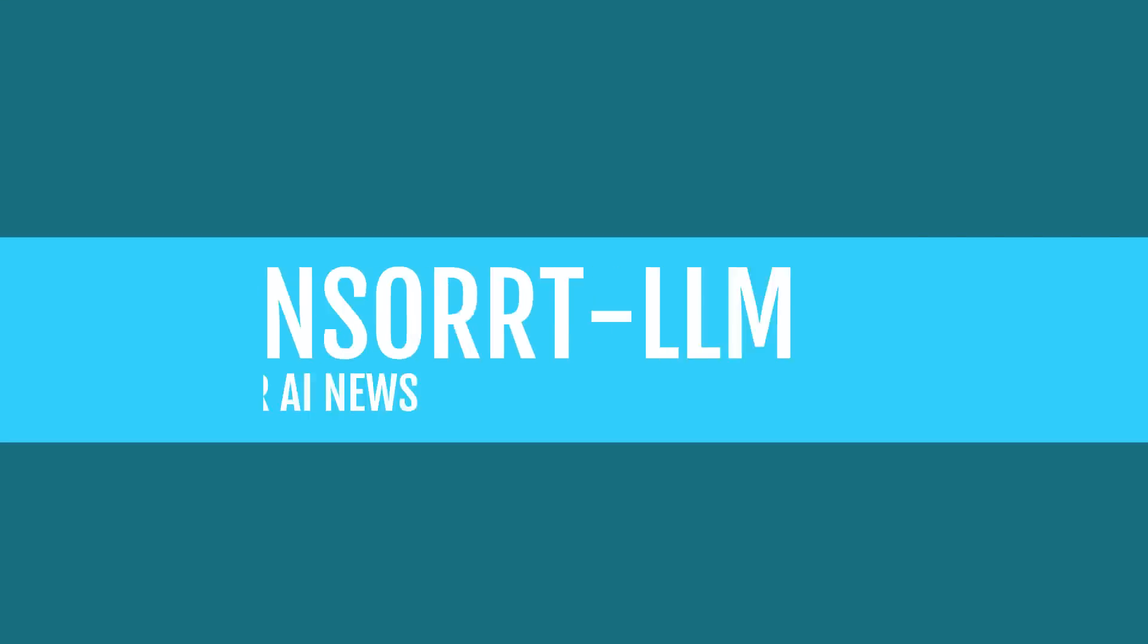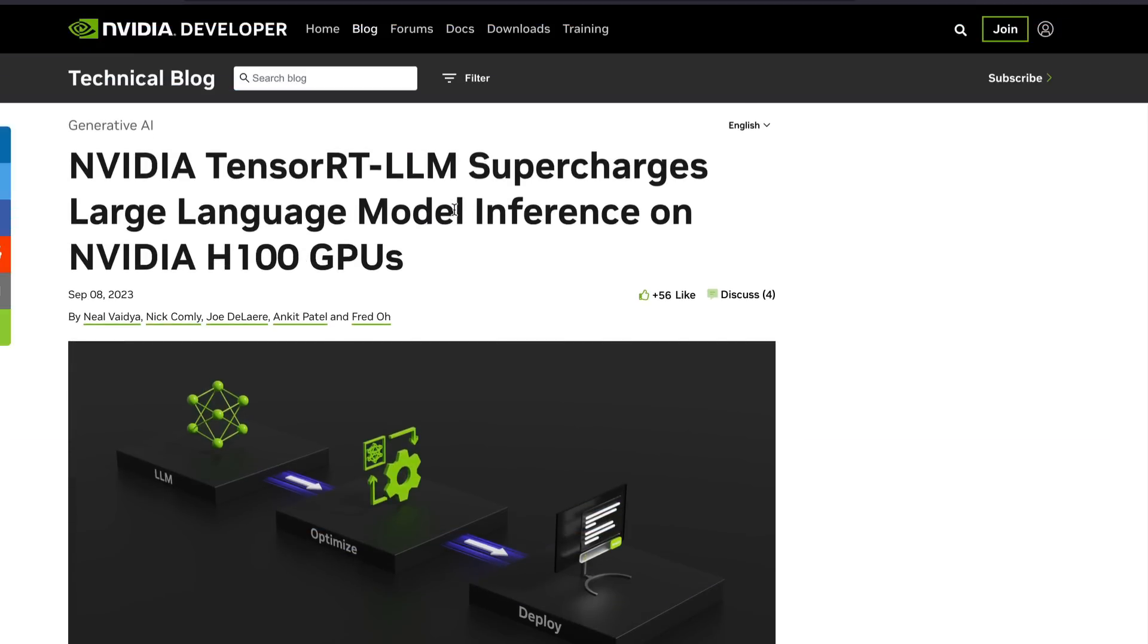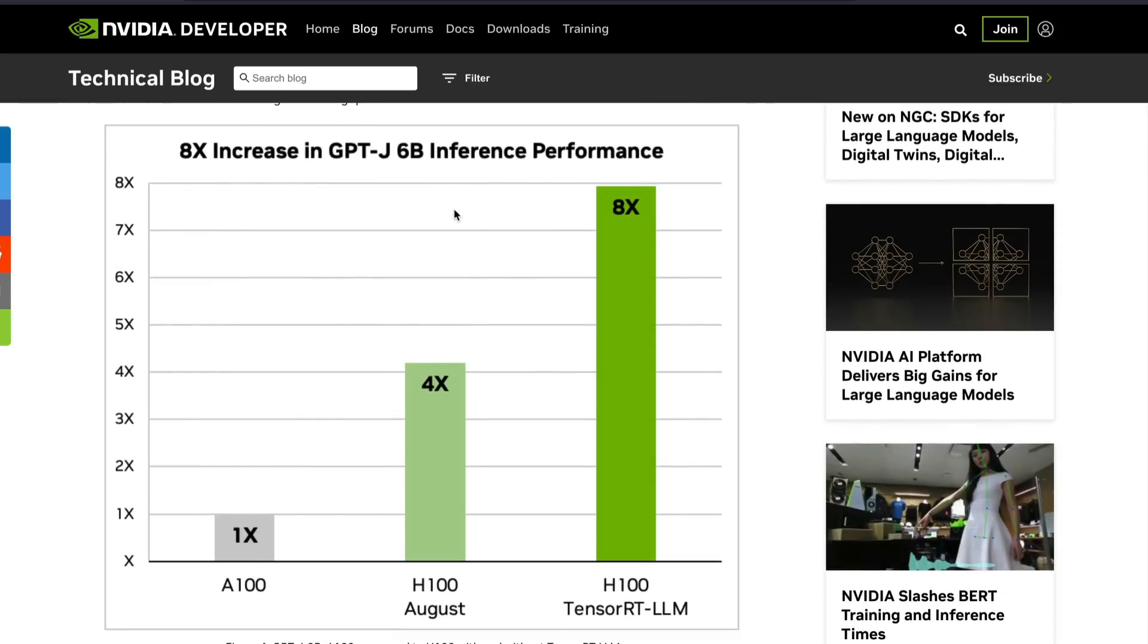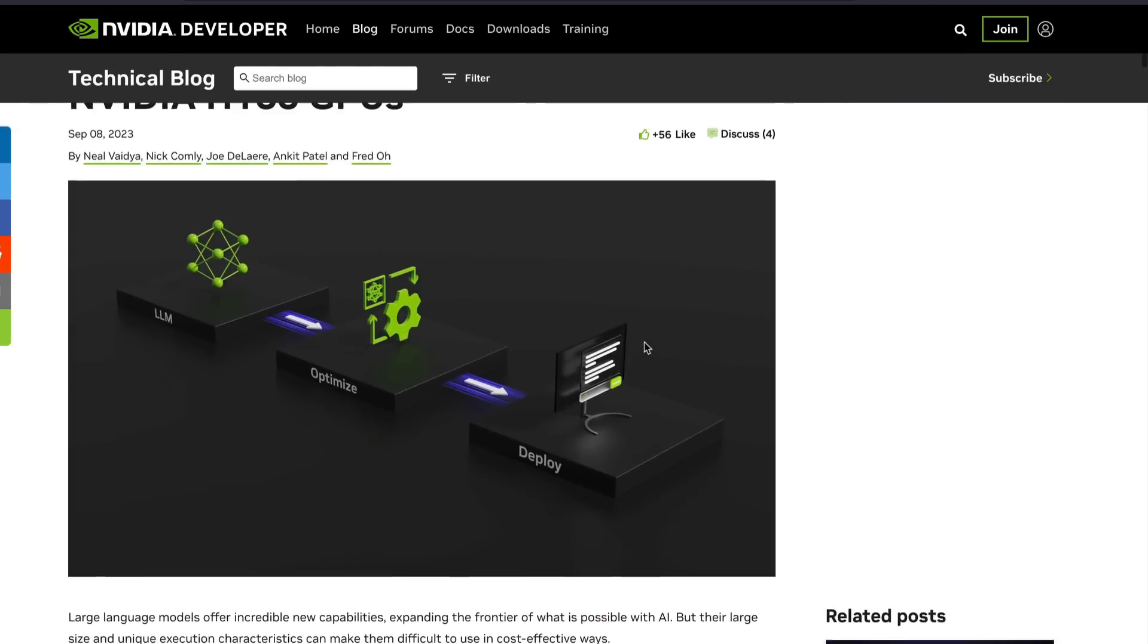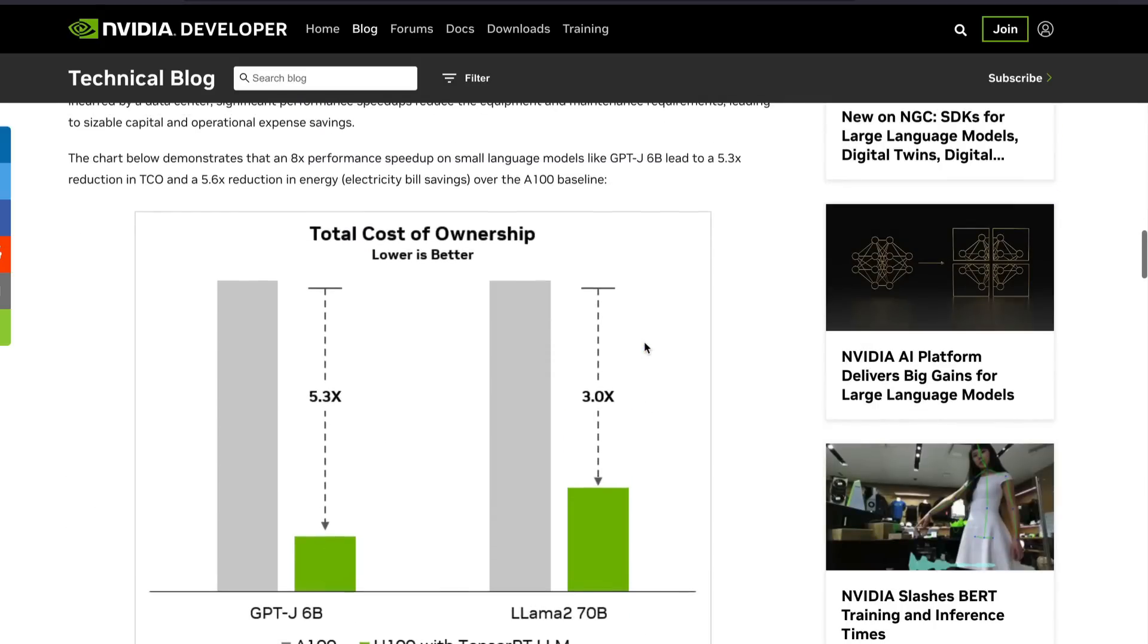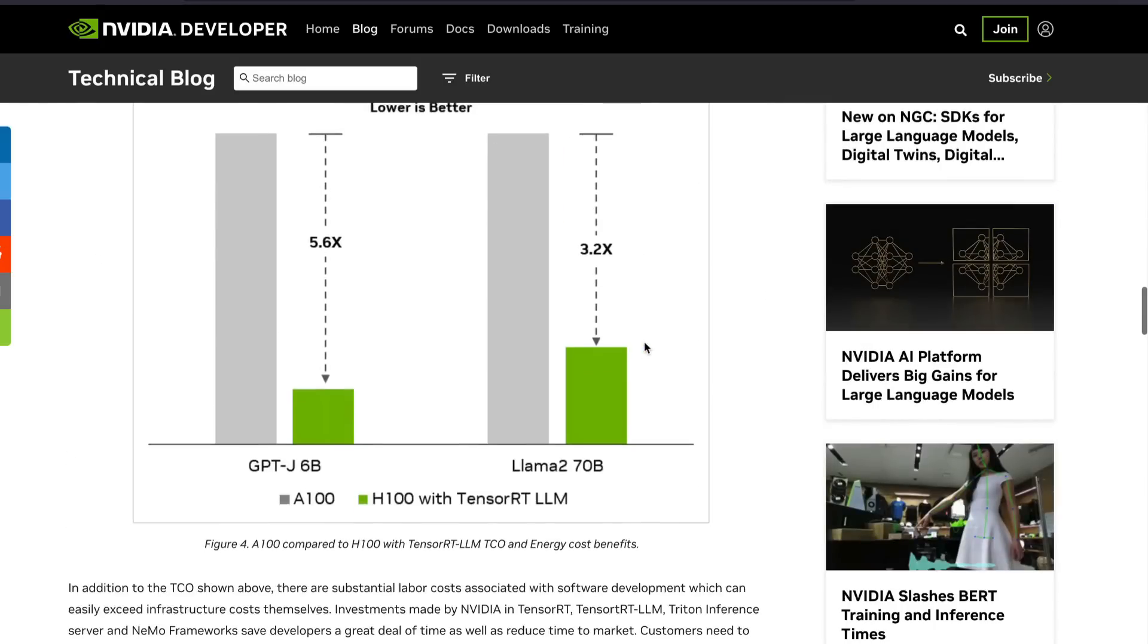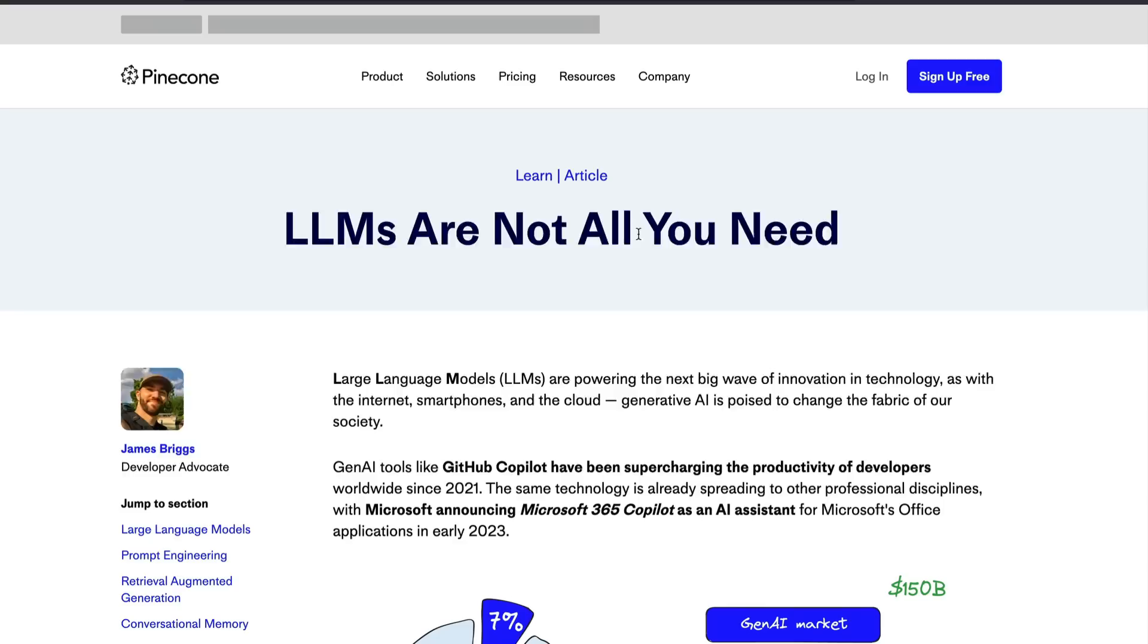Nvidia has something called Tensor RT LLM. This is basically they want to accelerate large language model inference on Nvidia H 100 GPUs. For example, if you see H 100 GPT-J 6 billion inference H 100 without Tensor RT LLM was like four times better than A 100. But if you see Tensor RT LLM based or the H 100 with that is eight times more efficient or faster. This is an article that you should definitely read.